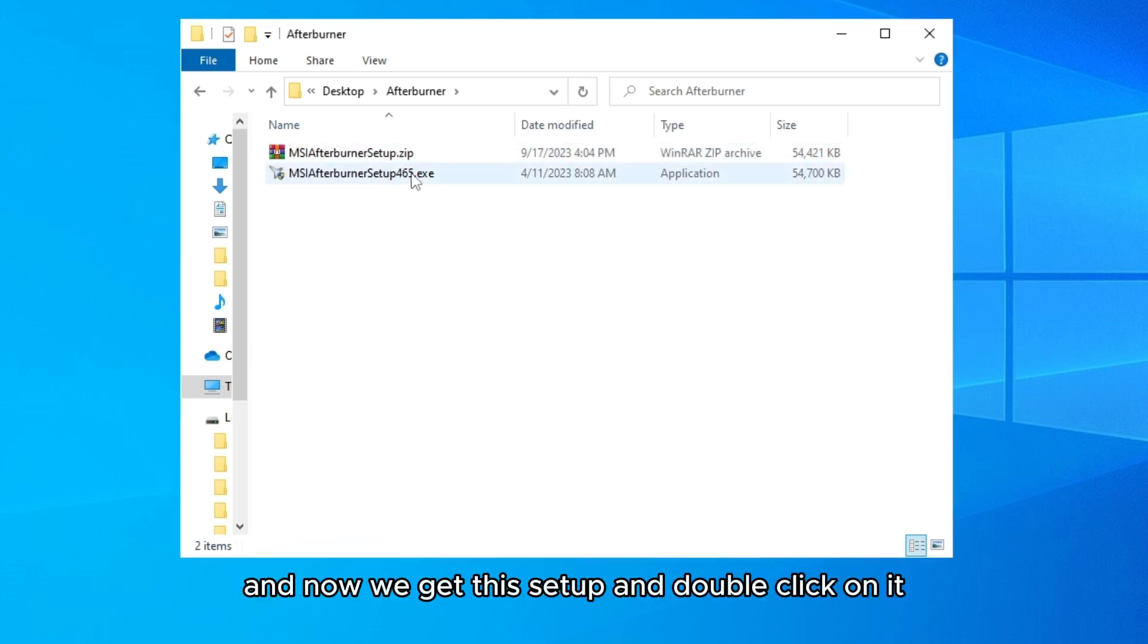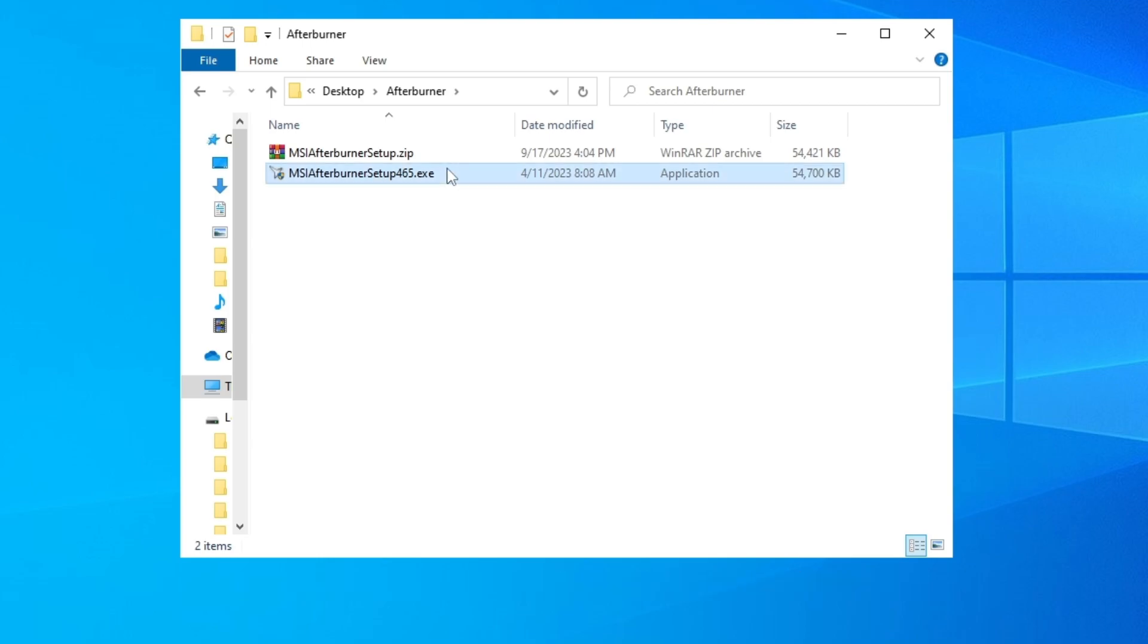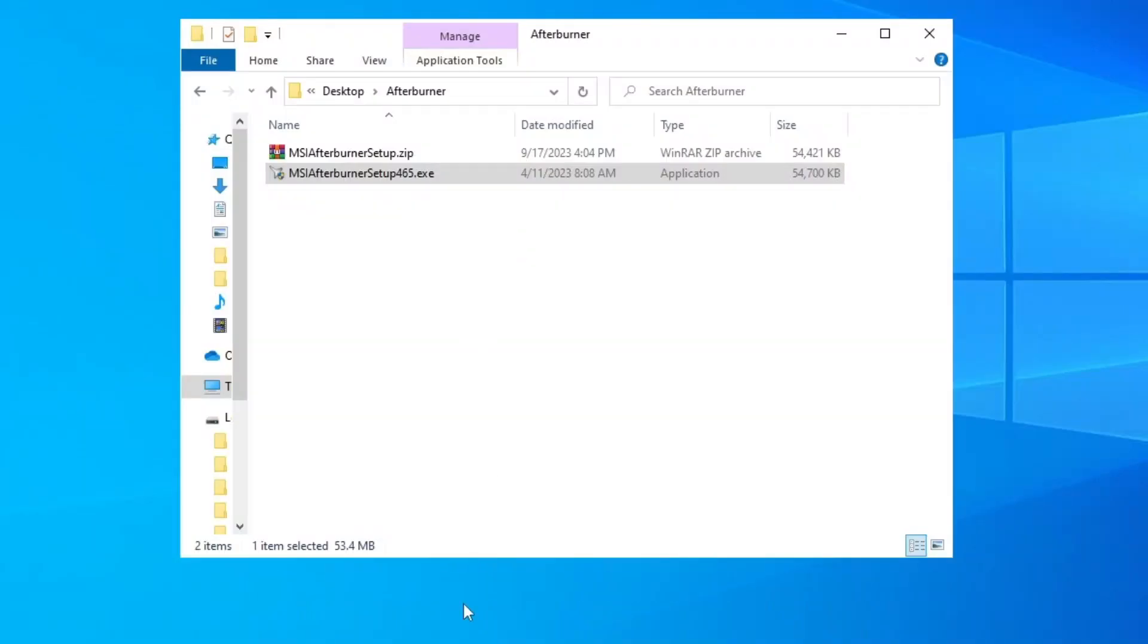And now we get this setup. Double-click on it. Click on Yes if you get that User Account Control.